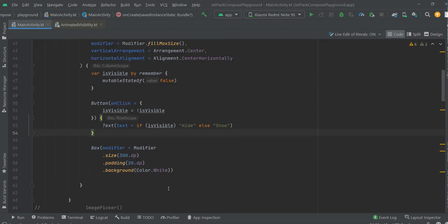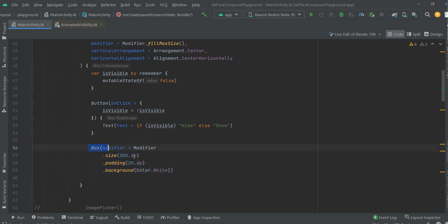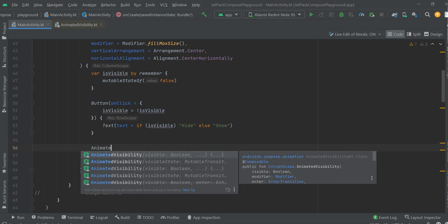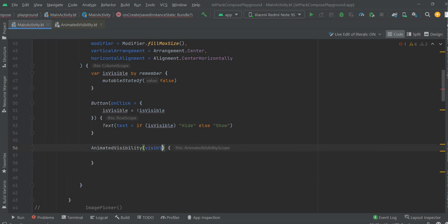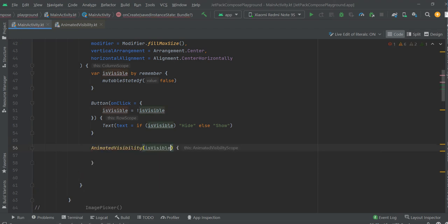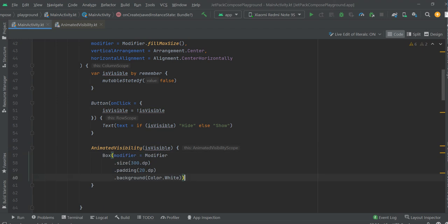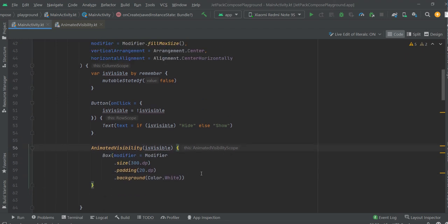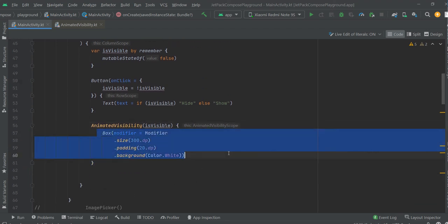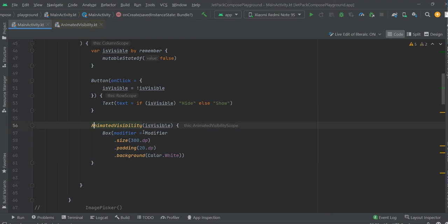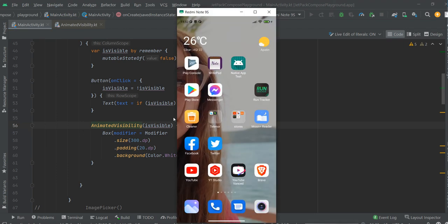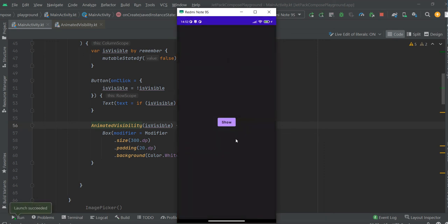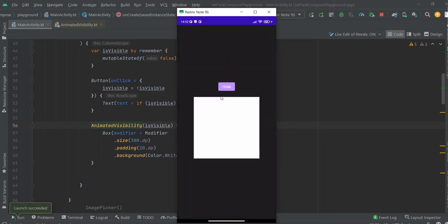In order to manipulate visibility of this box, we need to wrap it in animated visibility. Now we have animated this box. Let me run it. Show, hide, show, hide.